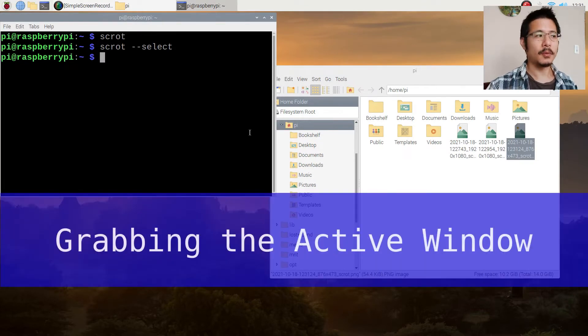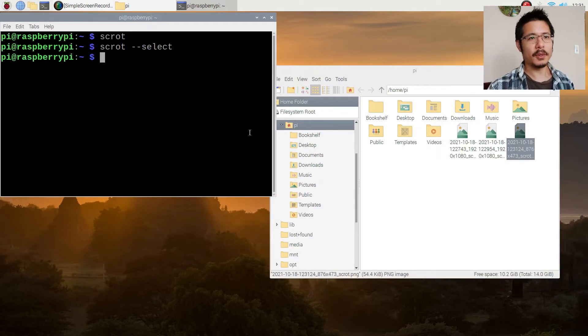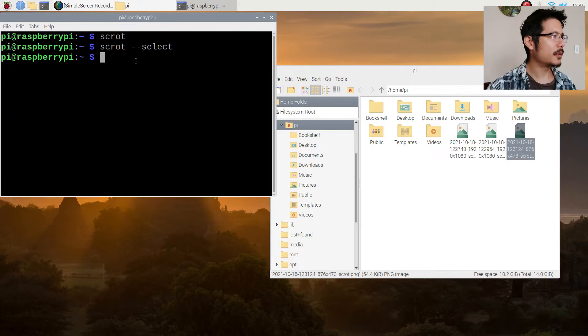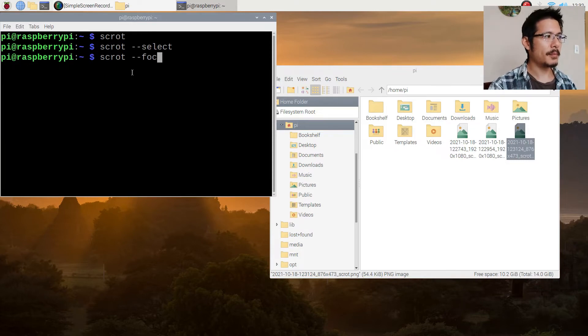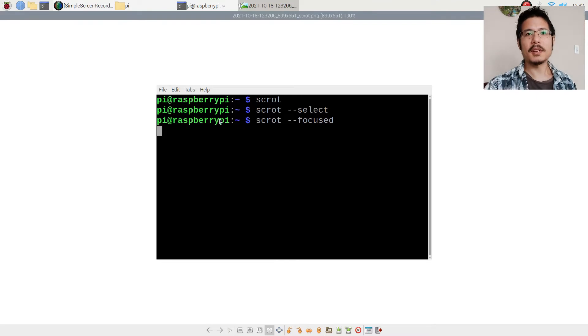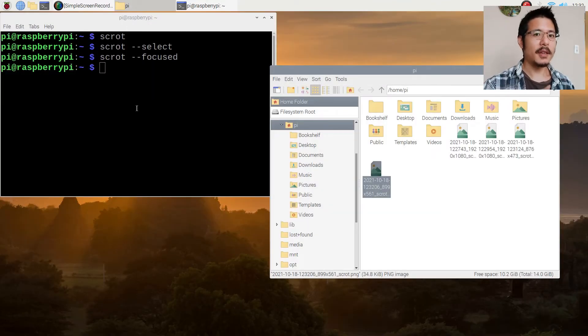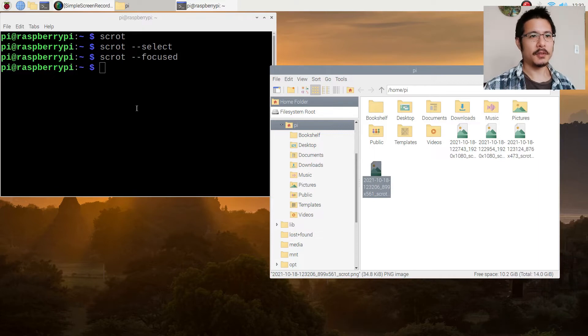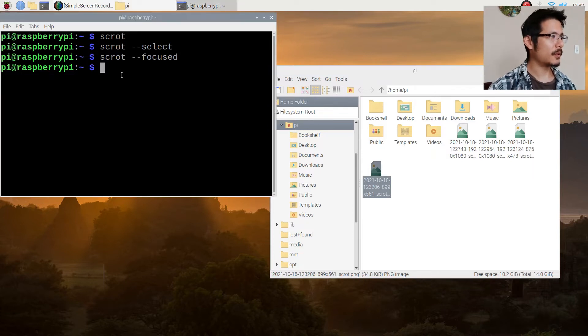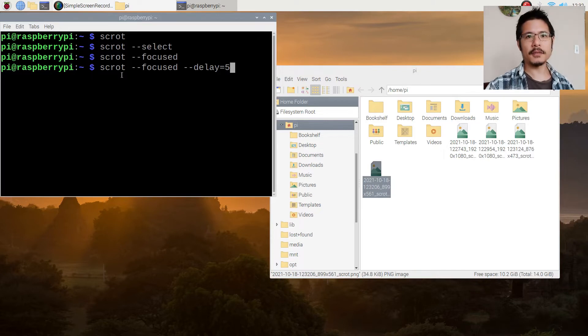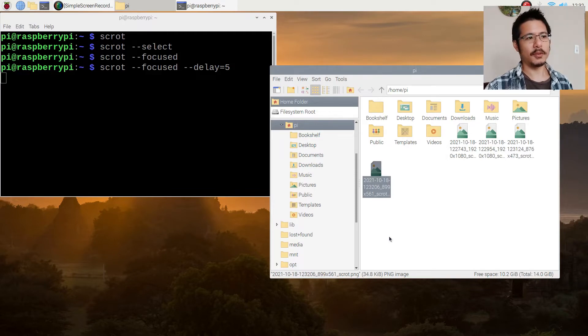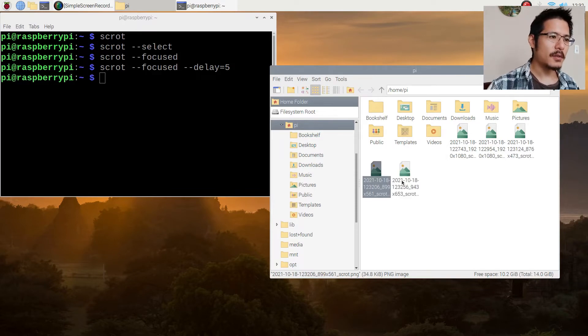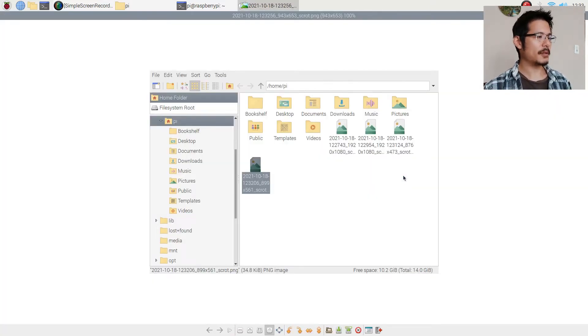Now the last option I want to show you is the focused mode where it'll take a screenshot of the window that is currently active. So again scrot space dash dash focused. I'll press enter and it took a screenshot right away. If we look at it, it's a screenshot of the terminal which unless you wanted that, that's not very helpful. So there's another option that gives you a bit of a time delay so you have a few seconds to switch over to the window you actually want to take the screenshot for. I'll press the up arrow now to repeat that and then add dash dash delay equals five. I'll press enter and then I'll select our file manager here. Wait a few more seconds. Okay there we go. So if I open this now it should be file manager. Great.